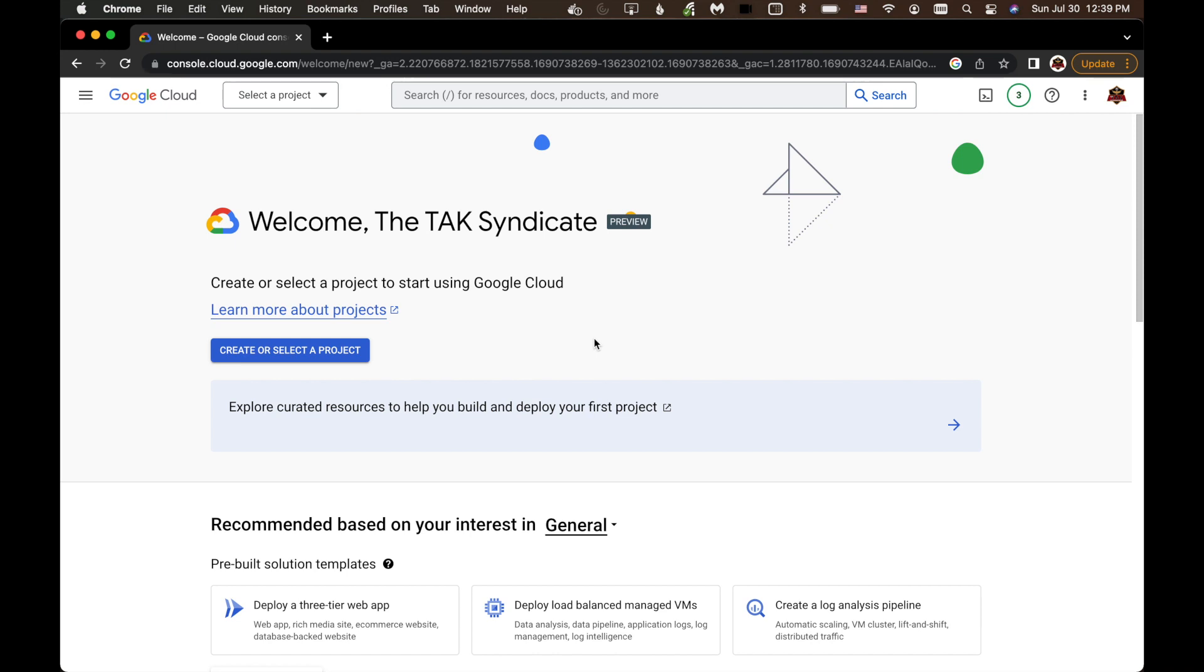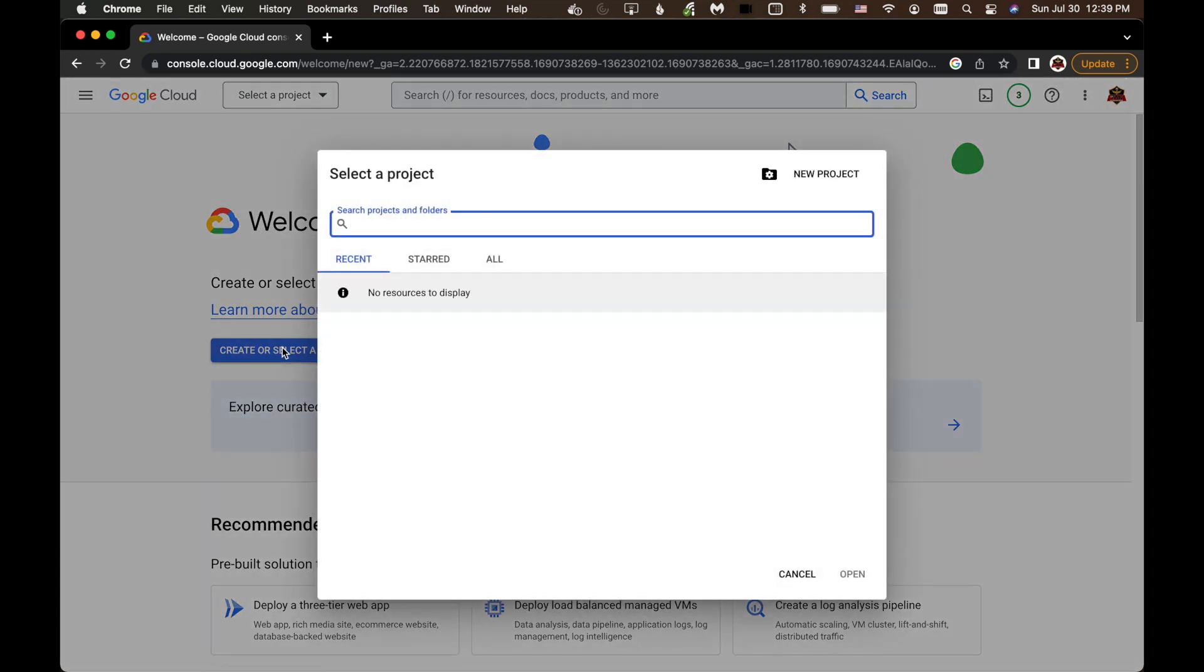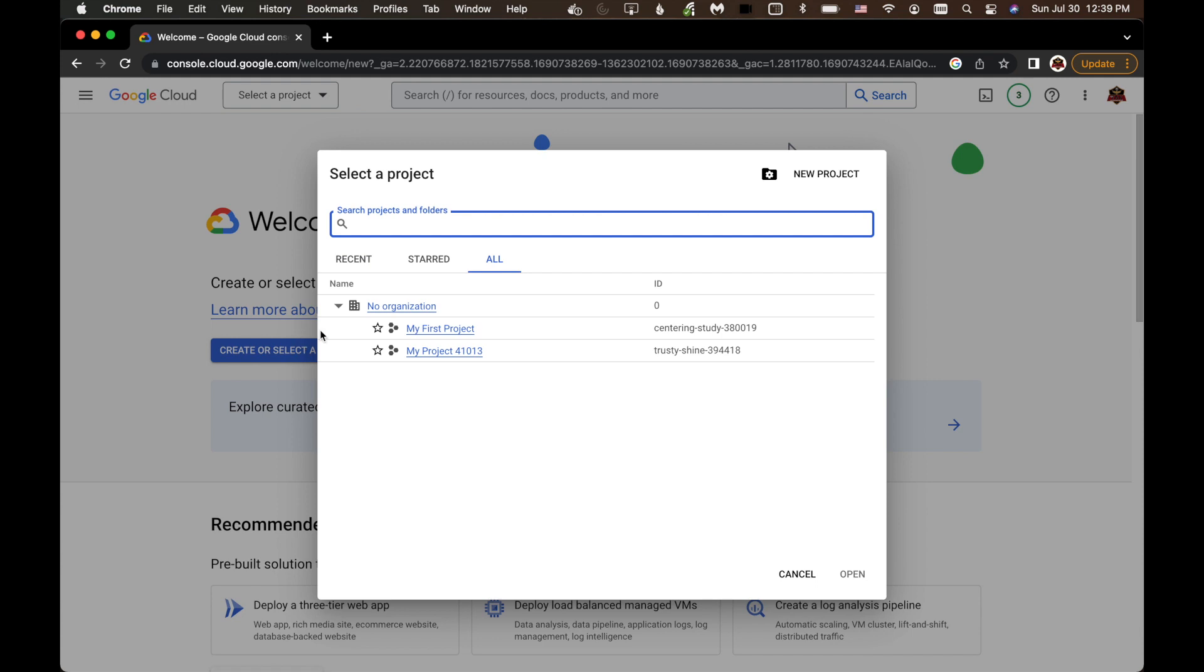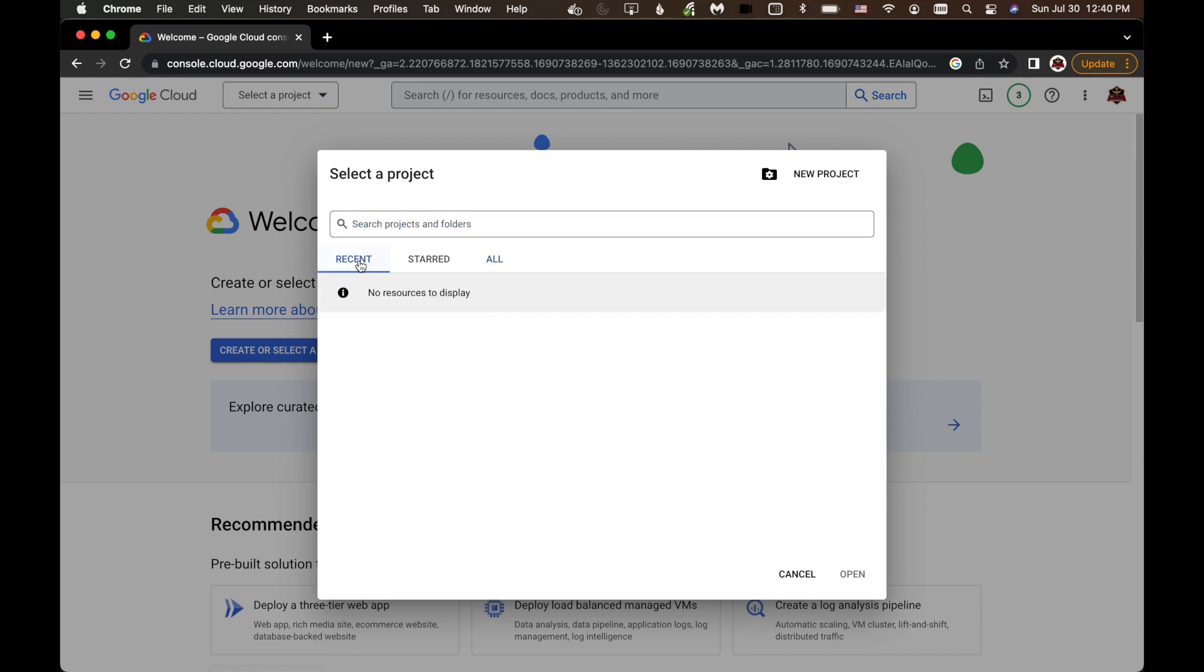And now we have to create a project. We can click Create or Select a Project. And you can see some other projects that I've had on here. But when you log in for the first time, you're not going to see that. So you're going to click New Project.